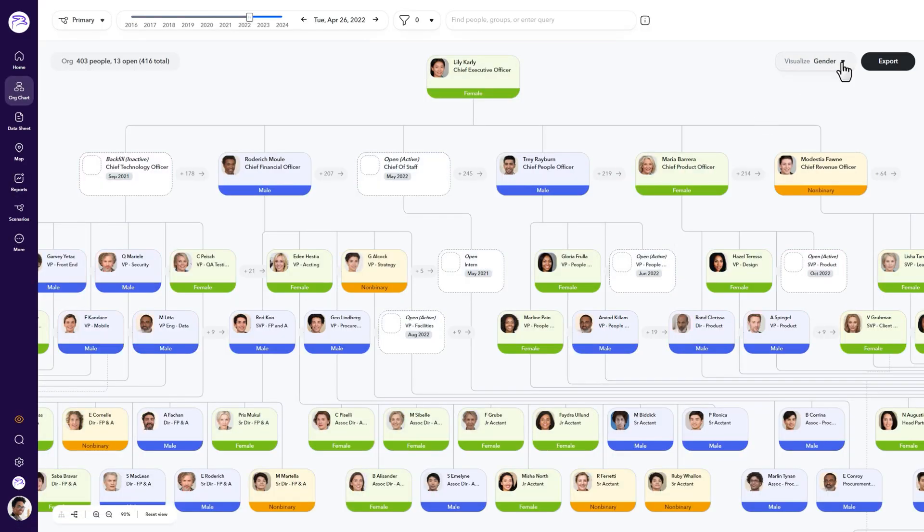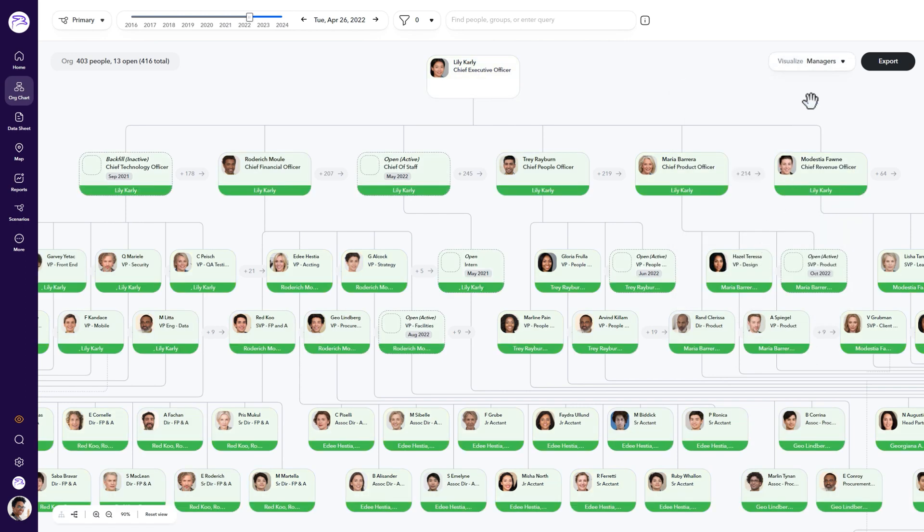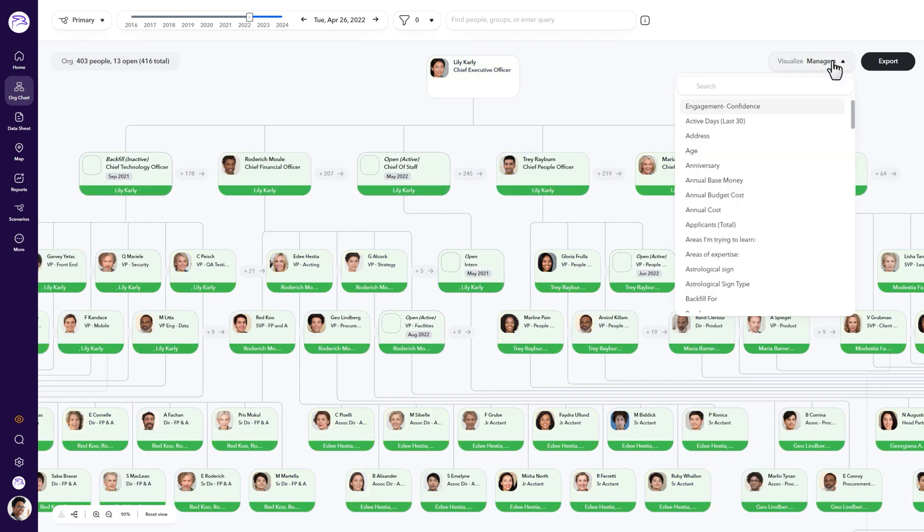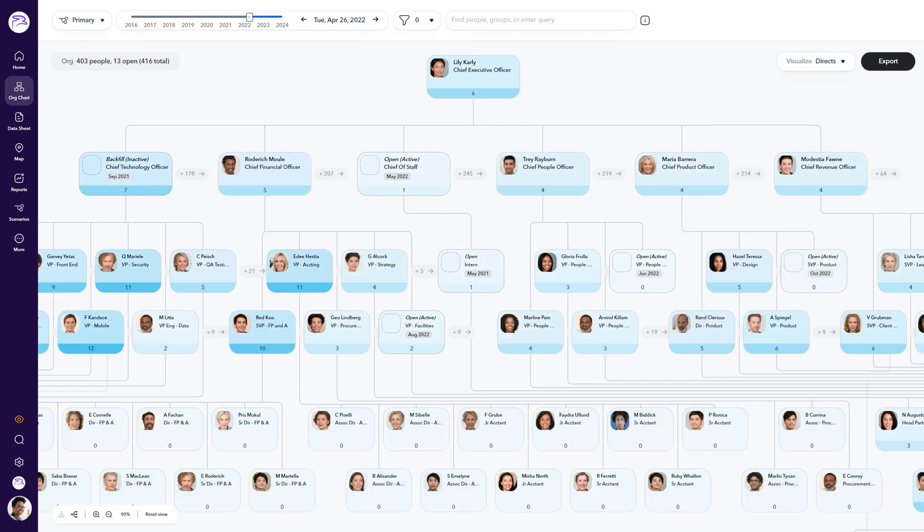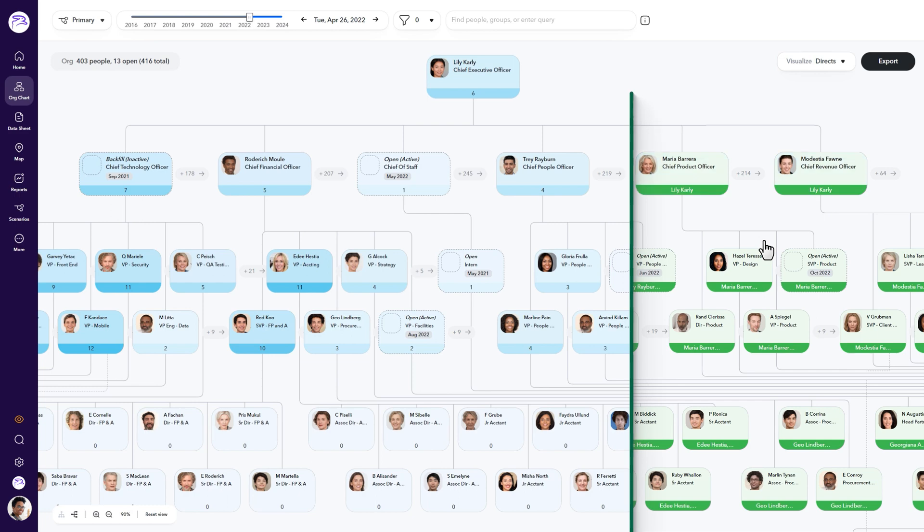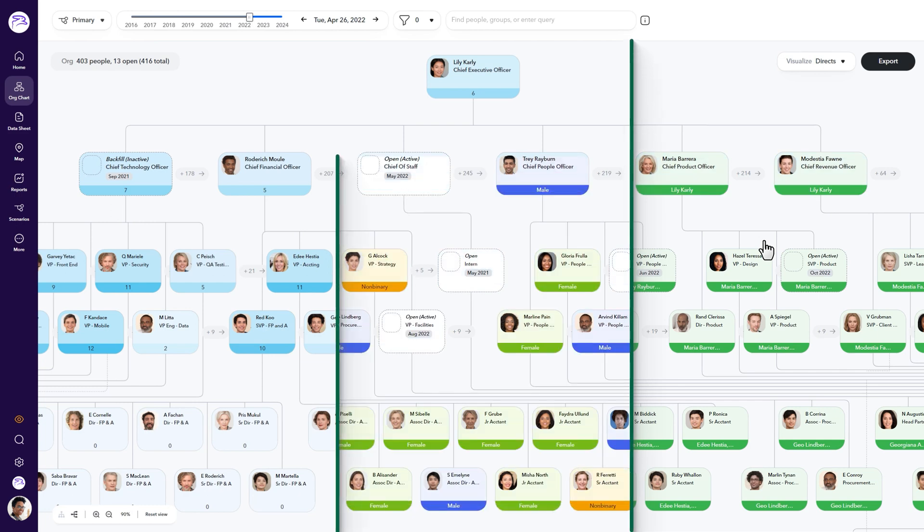Who the managers are? Or a detailed look into all the direct reports of each manager? Use the visualize tool to color code or identify available information in your org chart view.